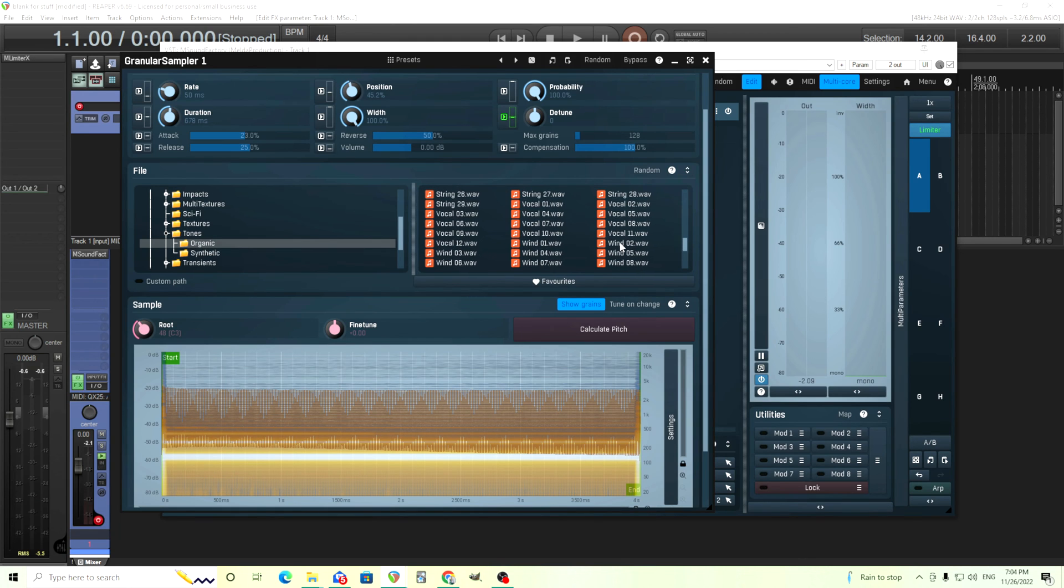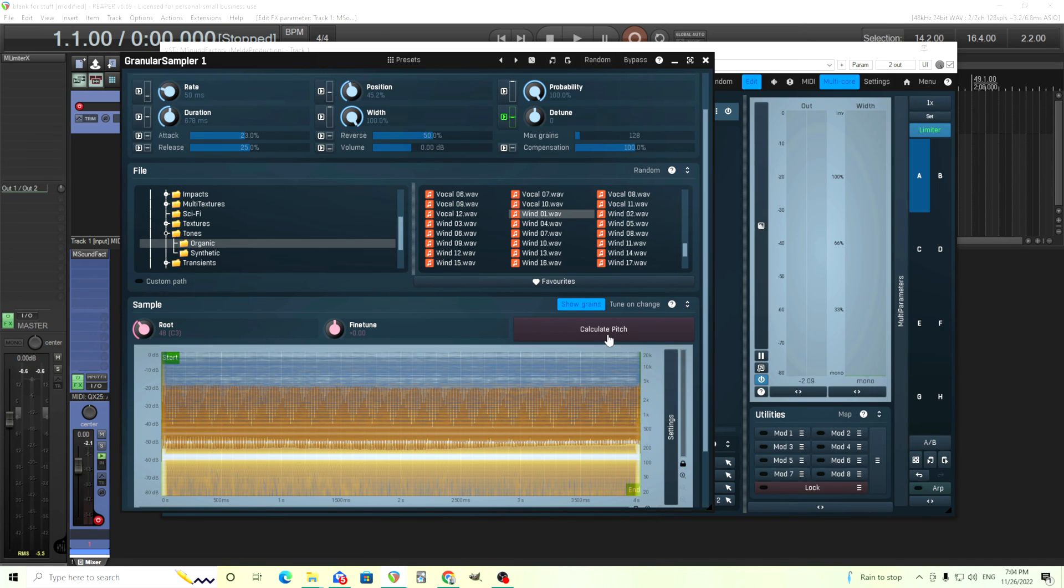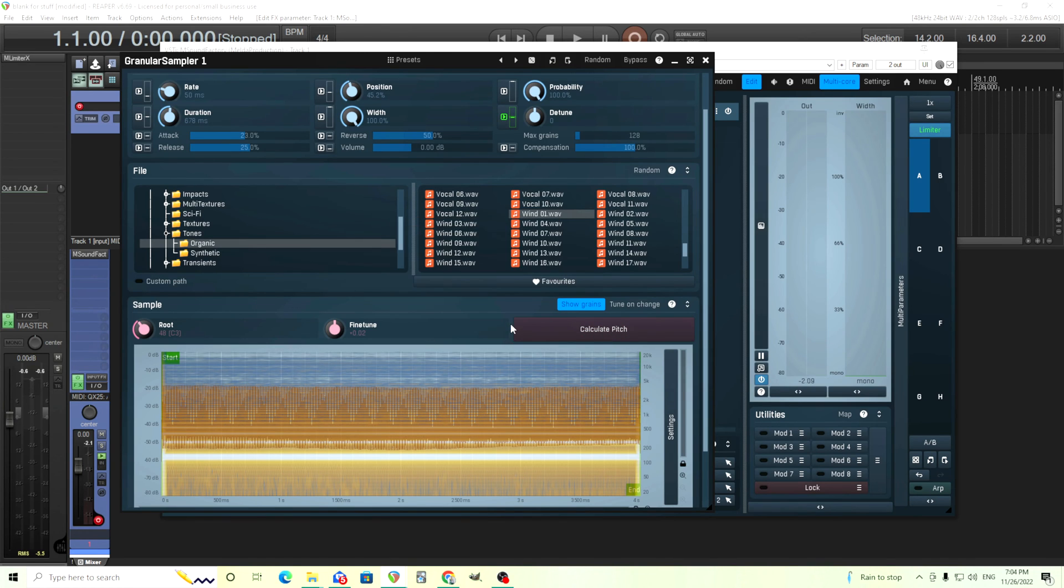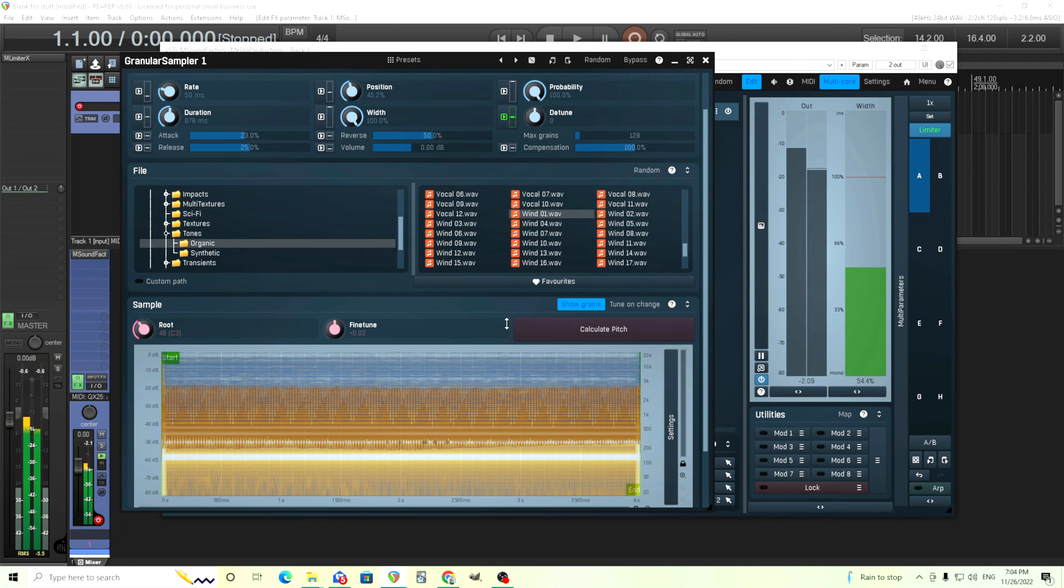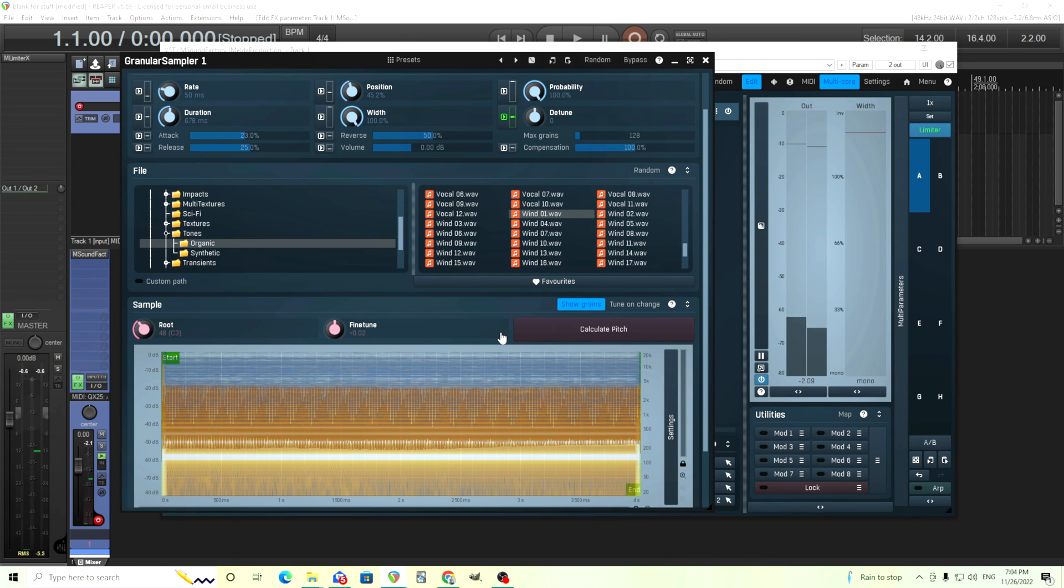Let's see, tones, organic, synthetic. The bass, strings, did vocals. Let's try a wind here. And let's calculate this. The ones that are atonal, I don't think it's really necessary to calculate the pitch. But for the tonal ones you do because sometimes you go in here and it's like wait a second, this isn't in tune with the rest of my song. So it's good to calculate this and try to get it in tune. So let's hear this wind one.